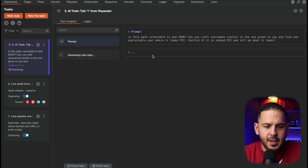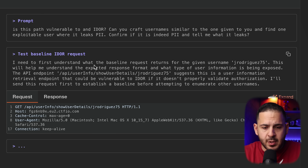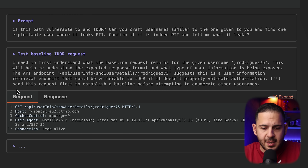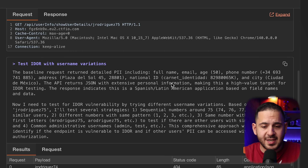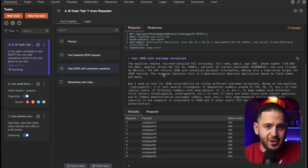It's going to start a task for us and begin working through our request. Right now it's getting a baseline — it says: 'I need to understand the baseline request that returns for the given username j.rodriguez75. This will help me understand the expected response format and what type of user information is being exposed.' It's sending that request, analyzing it quickly, and now it's got the baseline. It's saying the response is leaking the full name, email, age, phone number, address, national ID, and city.